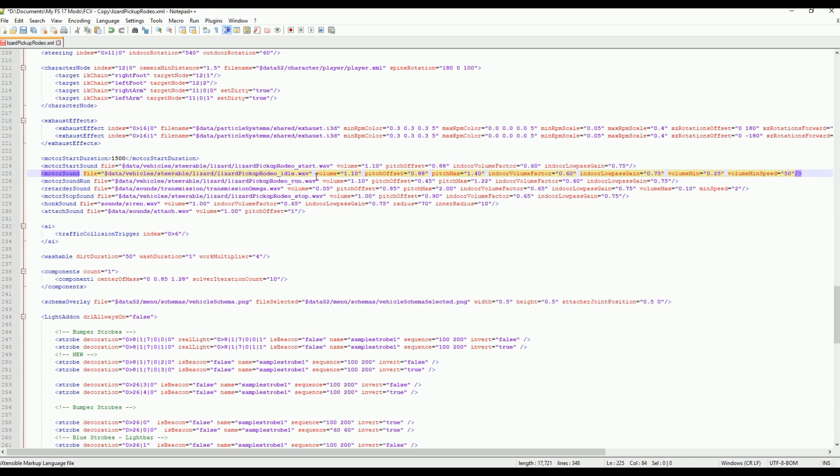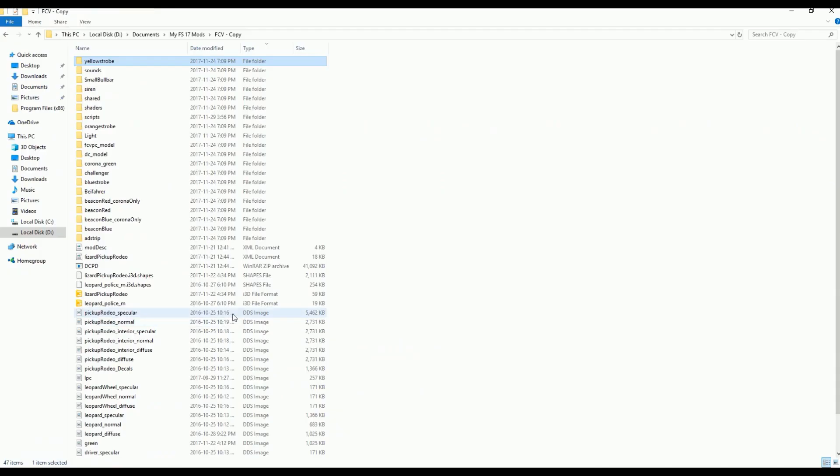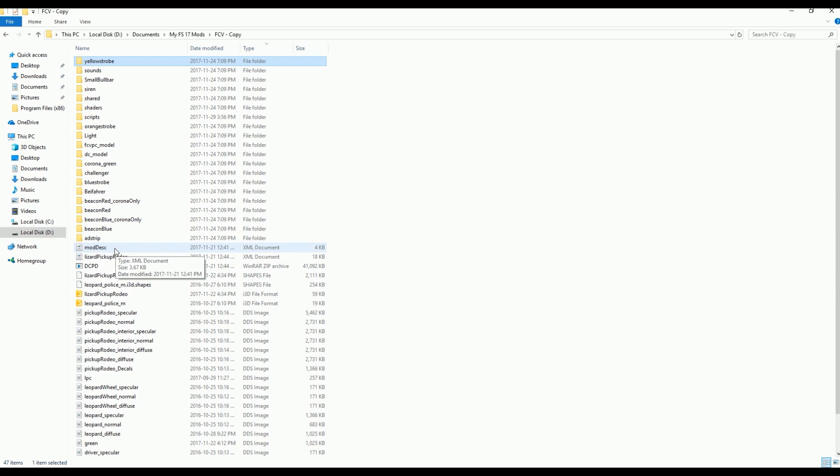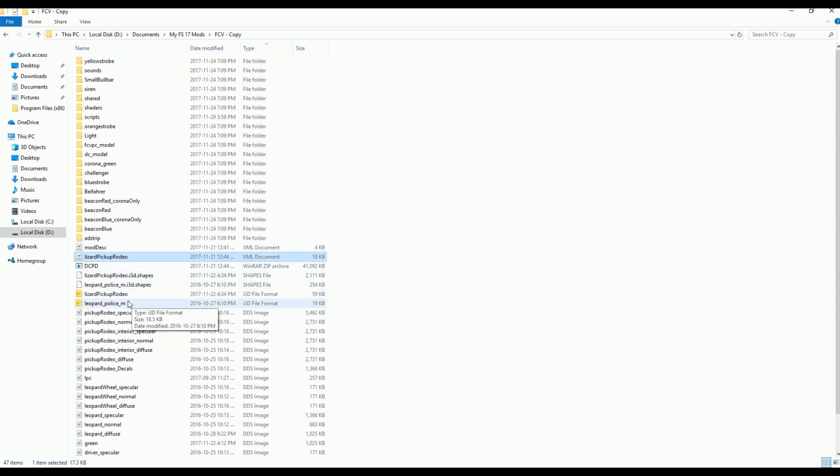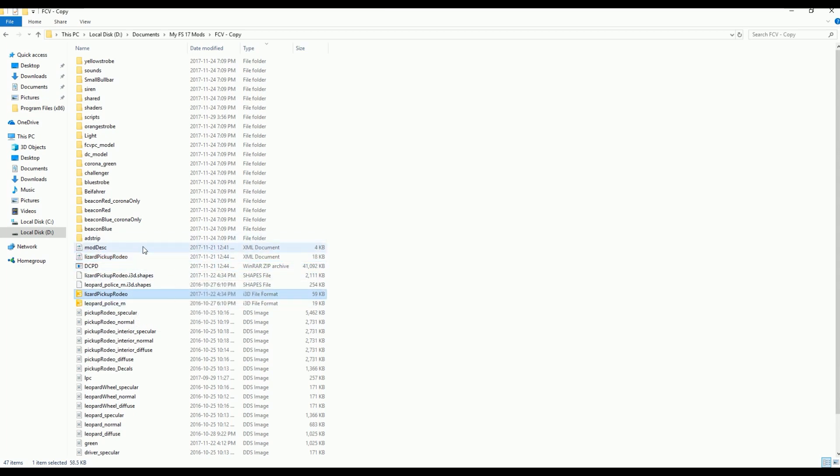Awesome, so let's get started. Perhaps the best place to start is, where do I find my file paths? The three main places you would find them would be your ModDesc, your XML, and your i3d file.